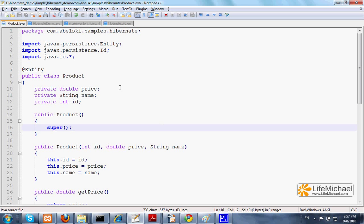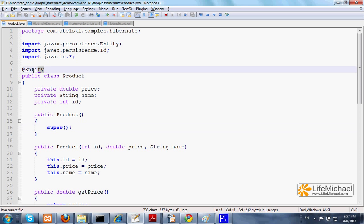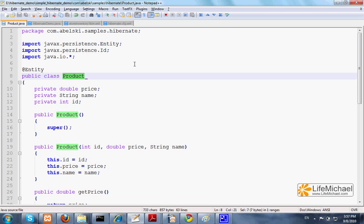Objects instantiated from product will be saved in a table and the Hibernate framework will take care of that. Pay attention to the annotation entity. It marks the class product as a class we want to keep its objects in a database using the Hibernate framework.